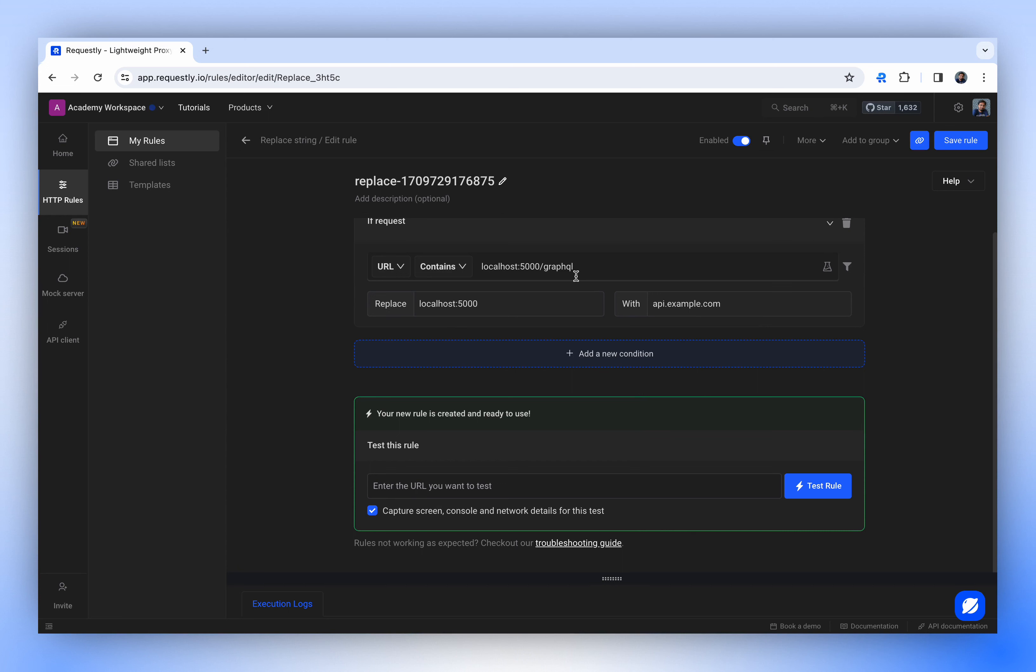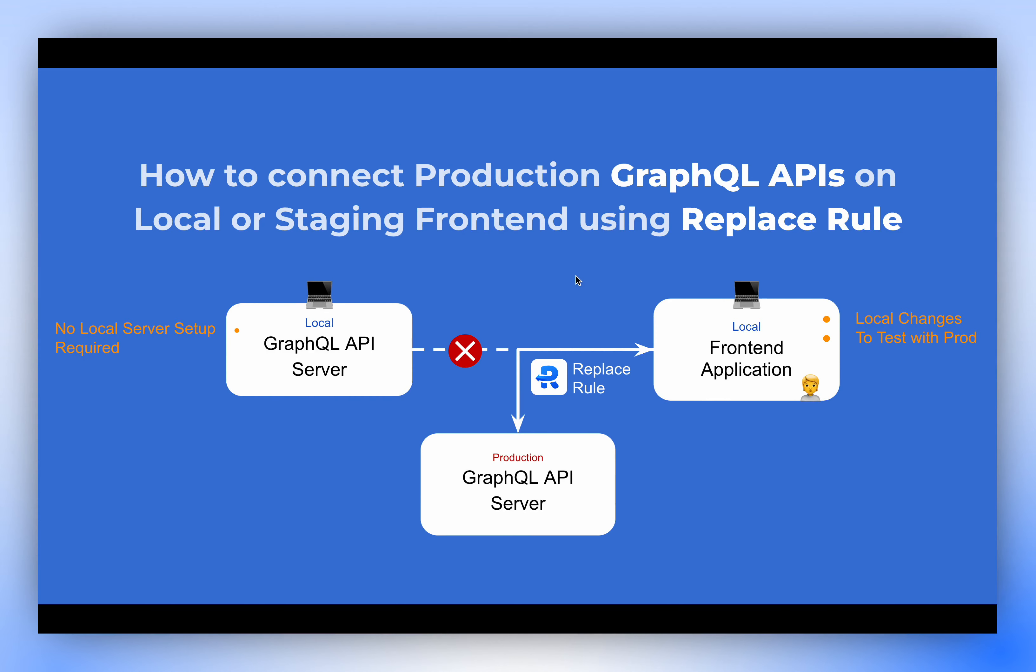Similarly, you can also use staging URL instead of localhost to load production APIs on staging front-end.